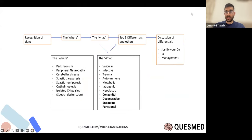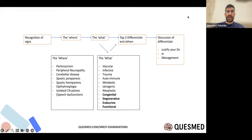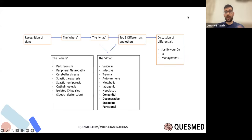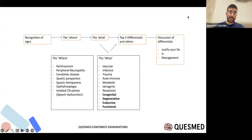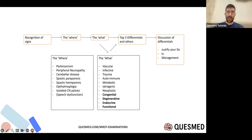In neurology, neurologists love to think about differentials. When thinking about neurology, you think about the 'where' — where is the lesion — which comes from clinical symptoms and signs such as Parkinsonism, peripheral neuropathy, and cerebral disease. Then you think about the 'what,' which is the surgical sieve, and then the top three differentials and investigate accordingly.